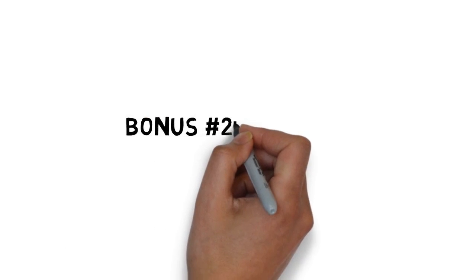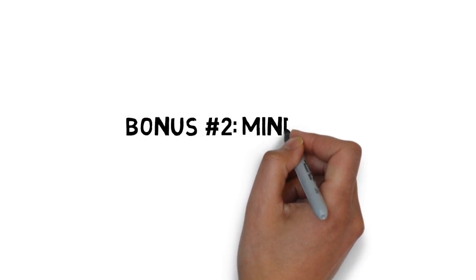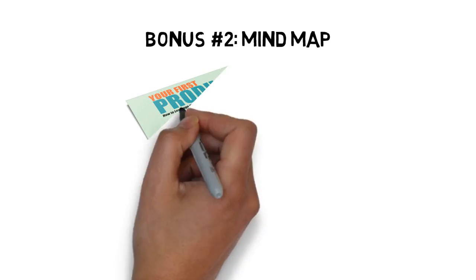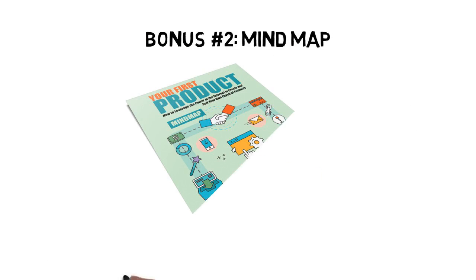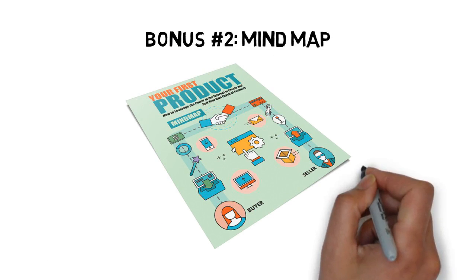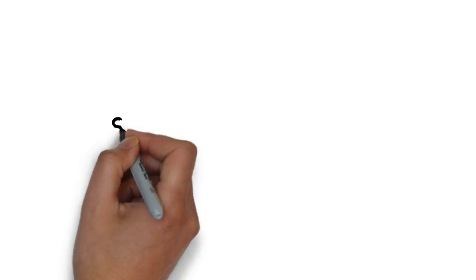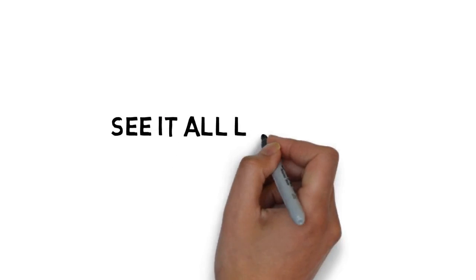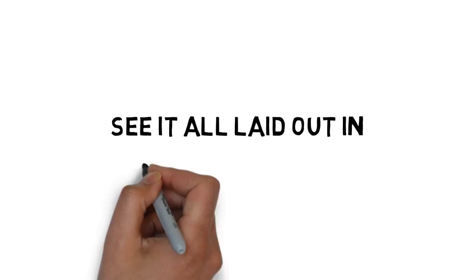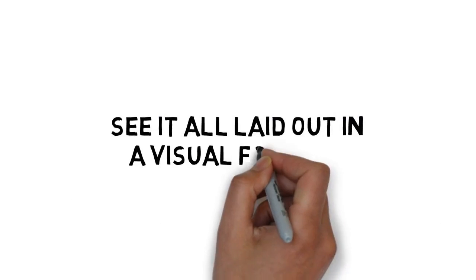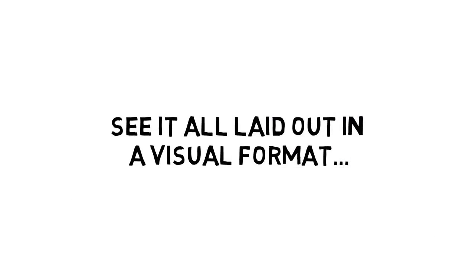Fast action bonus number two is a mind map that gives you an overview of every step you need to apply to see success. It's great for those people that need to see it all laid out in a visual format.